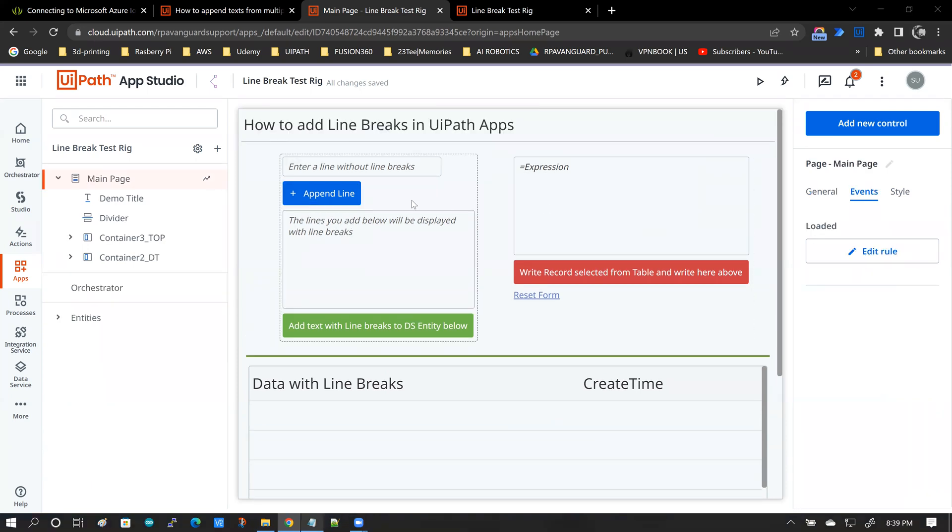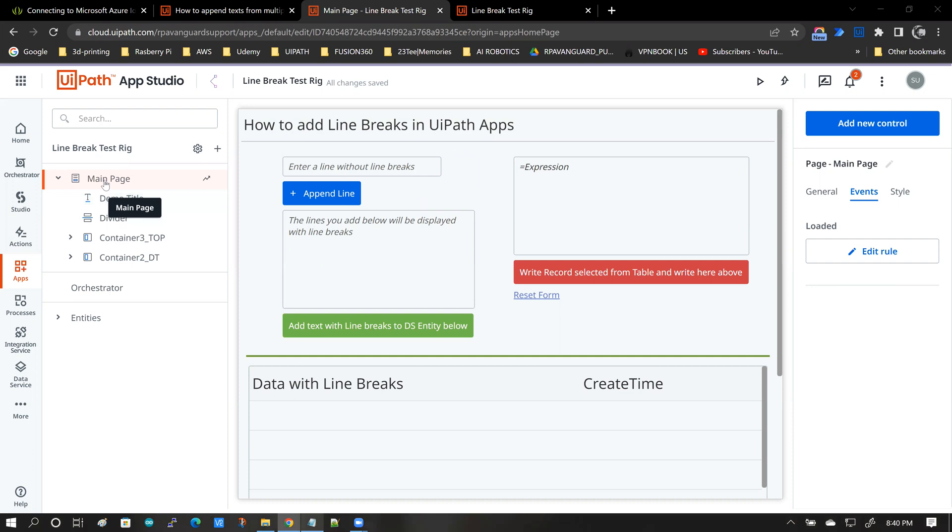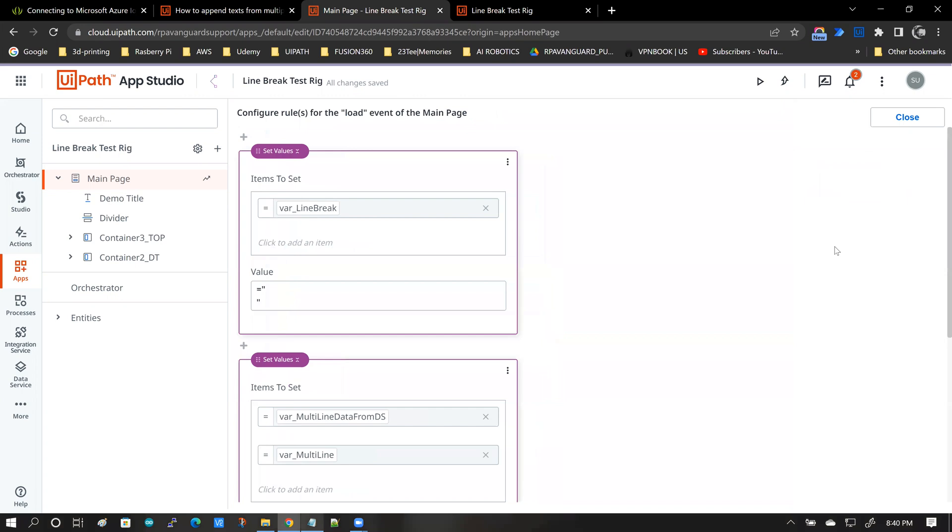So we haven't spoken about the line break yet. So where is the line break? Basically, if you go to the main page and get into the load event, there is a variable named var line break. And obviously, it represents a line break.